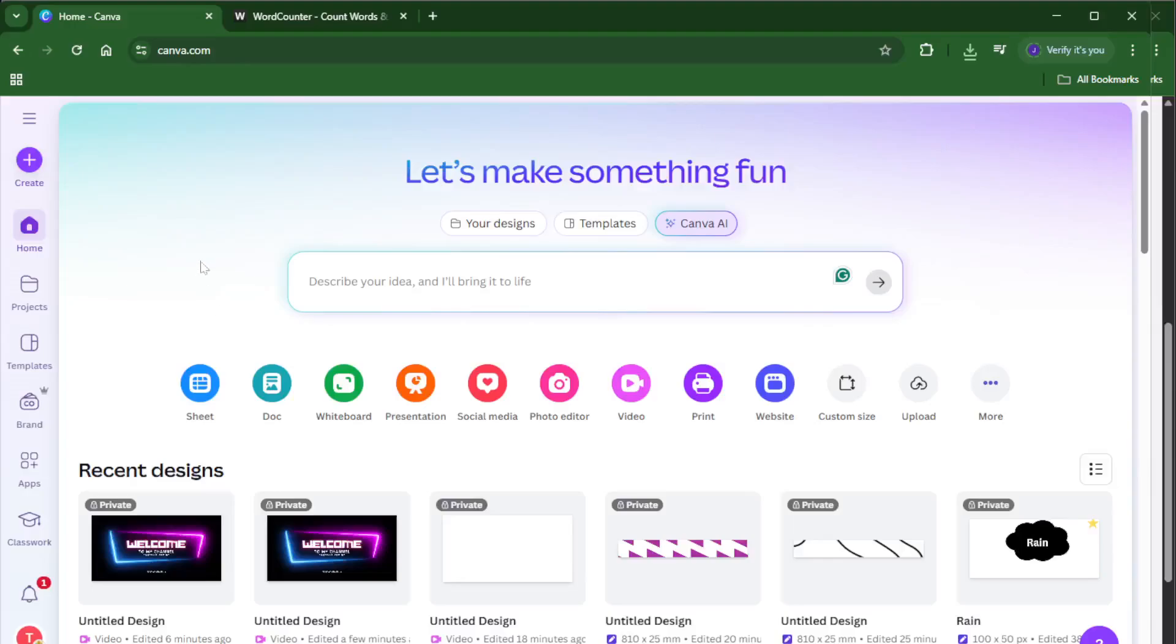Hey everyone, welcome back! If you've ever been working on a Canva design and found yourself wondering how many words have I actually typed in here, you're in the right place.